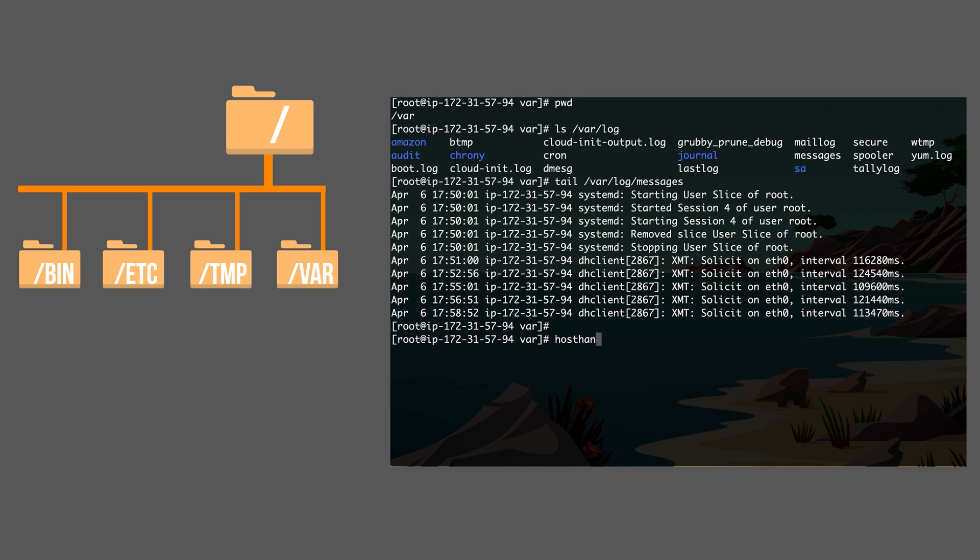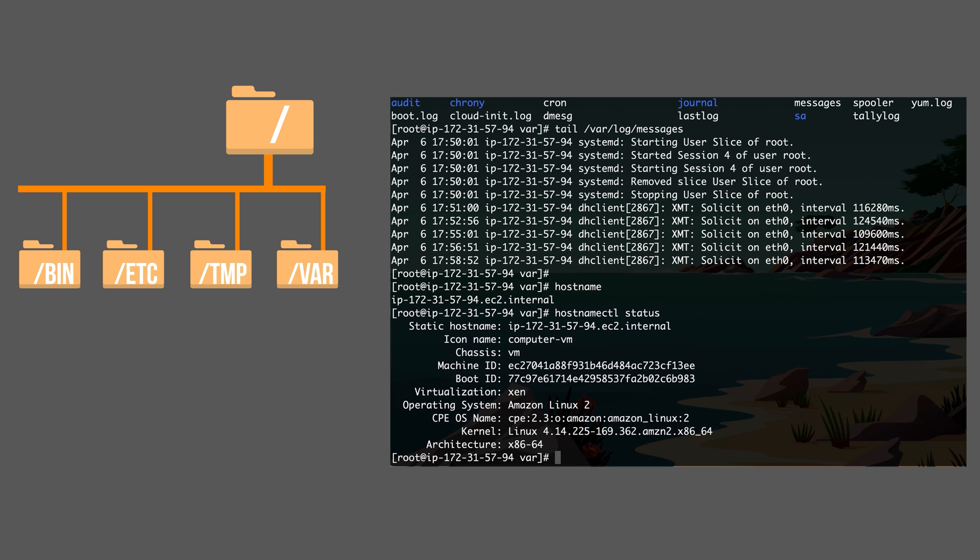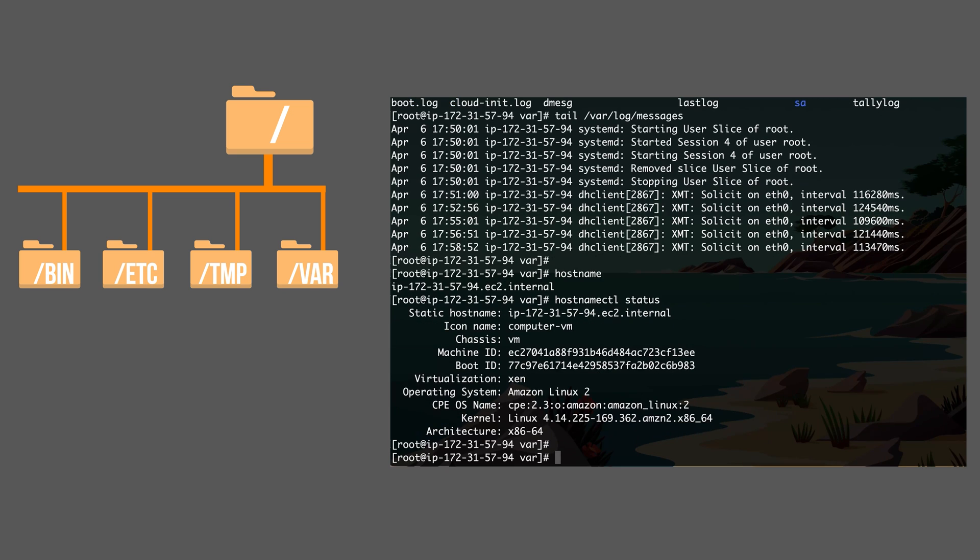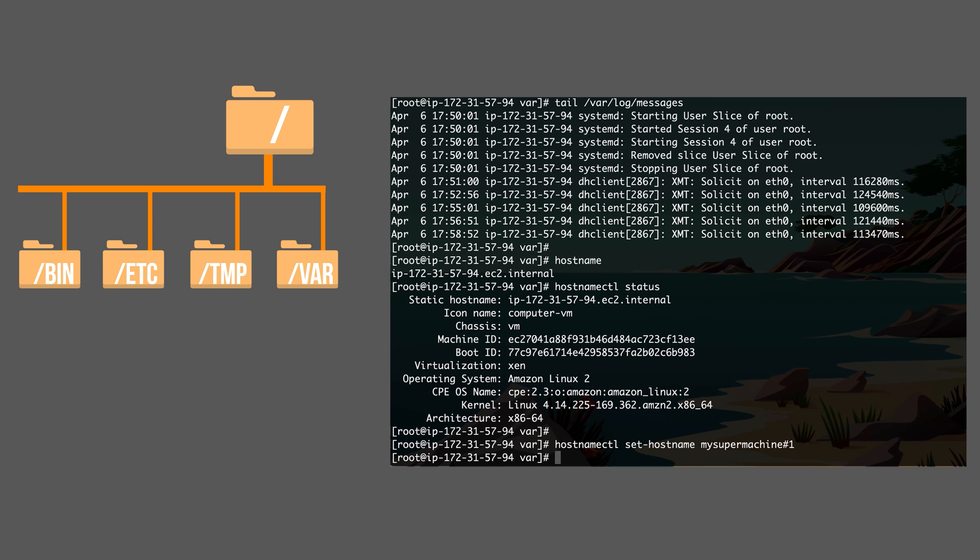Let's take this as an example. Let me change the host name of my machine, of the server. This is the host name of this server. I'm going to go ahead and change it. You can use the hostnamectl status command to check the full static host name and other details about your system. I'm going to use hostnamectl set-hostname command to set the new host name for it. The new host name, I'm going to give it name my super machine number one.